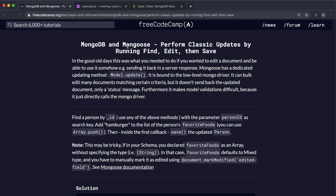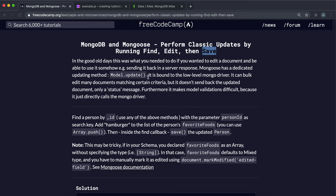We figured out how to create records as well as find them and read them. We're now going to look at how we can update them. To update a record it has to be a three-step process: first we have to find the record and retrieve it from the database, then we have to edit it and make our changes, and finally we have to save it to write the changes to the database.